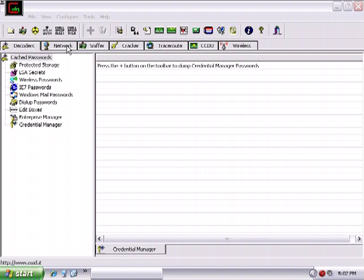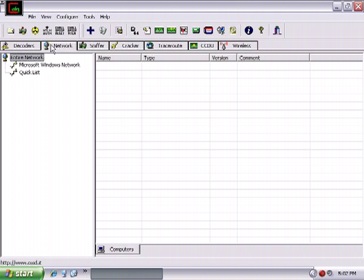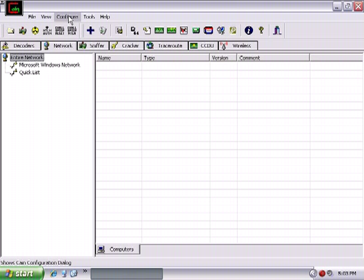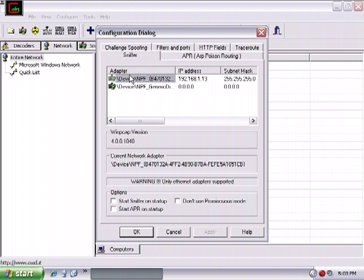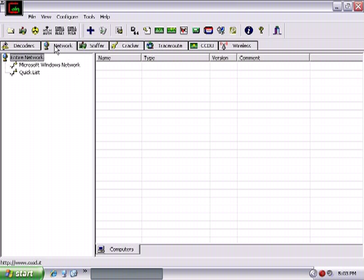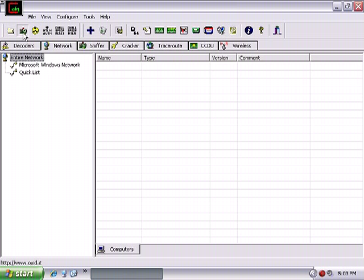So I have access to our local network. I've downloaded Cain and Abel. It's available at oxid.it. I figure I'll give you the name of the website because you'll Google it anyway. So under the Network tab, what I'm going to do is first pick which adapter card I want to use on my PC. So I've chosen one that's got a local address. And then what I'm going to basically do is click on the Start Stop Sniffer.